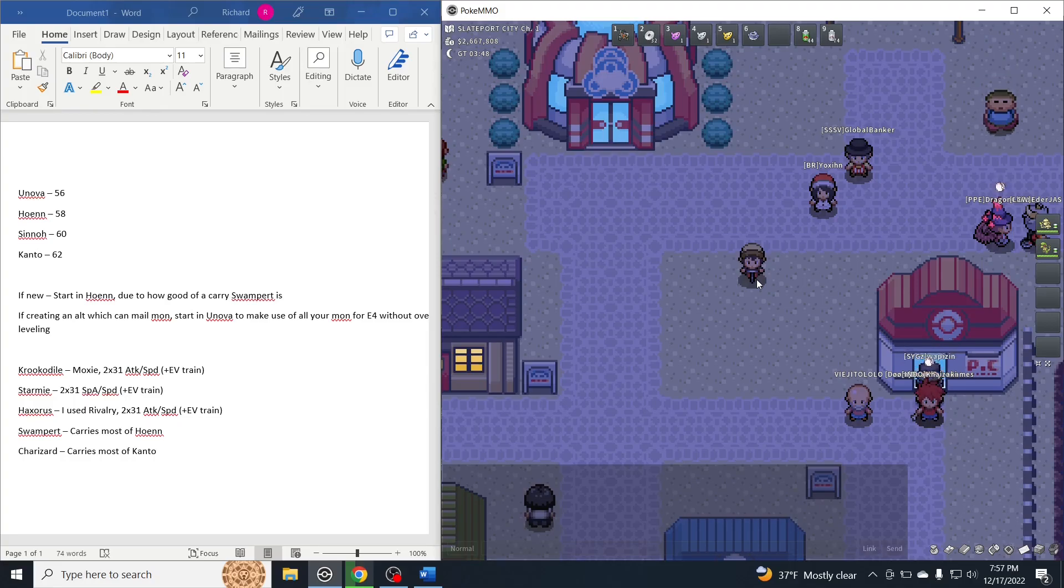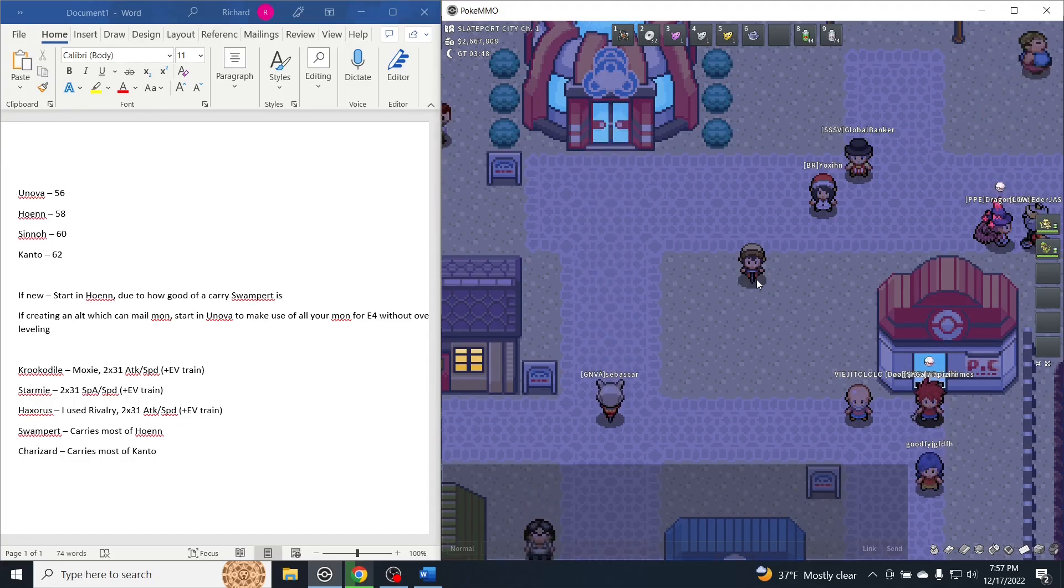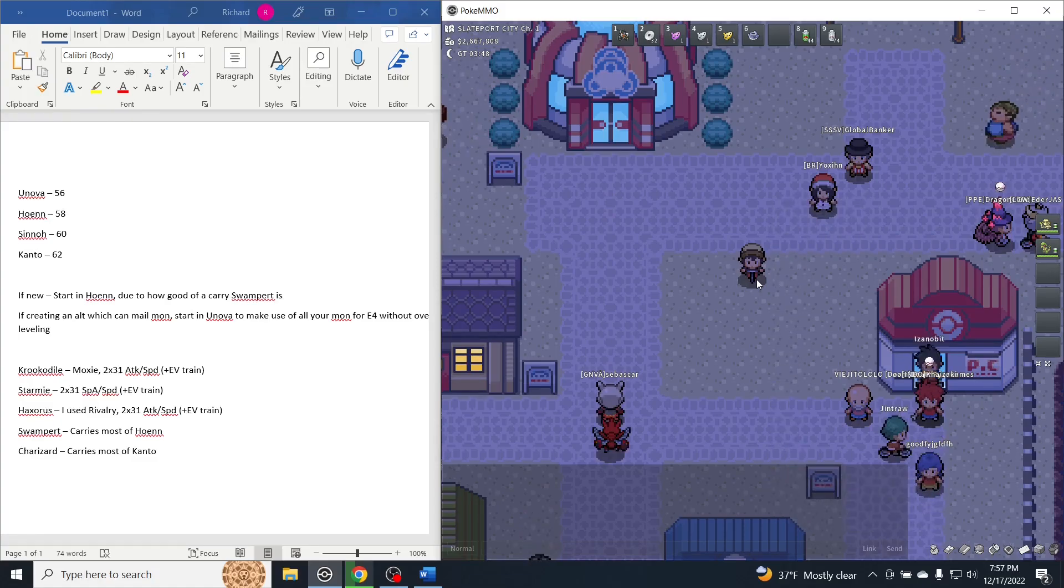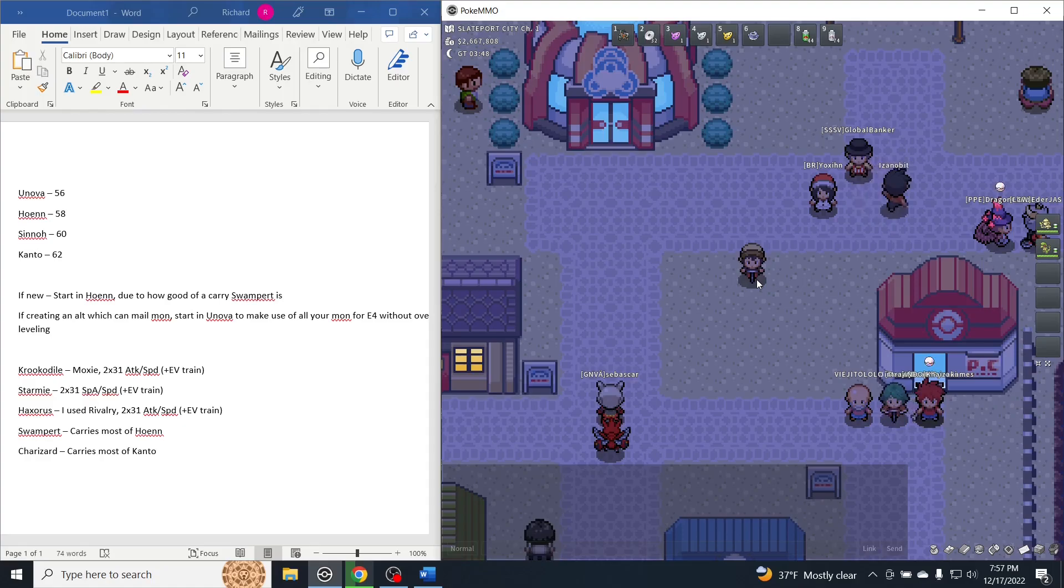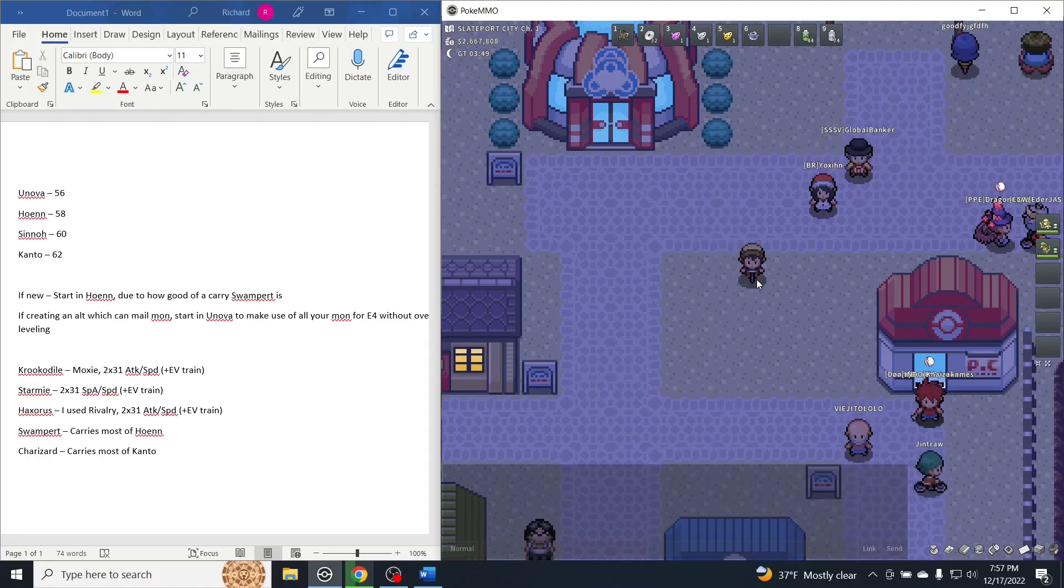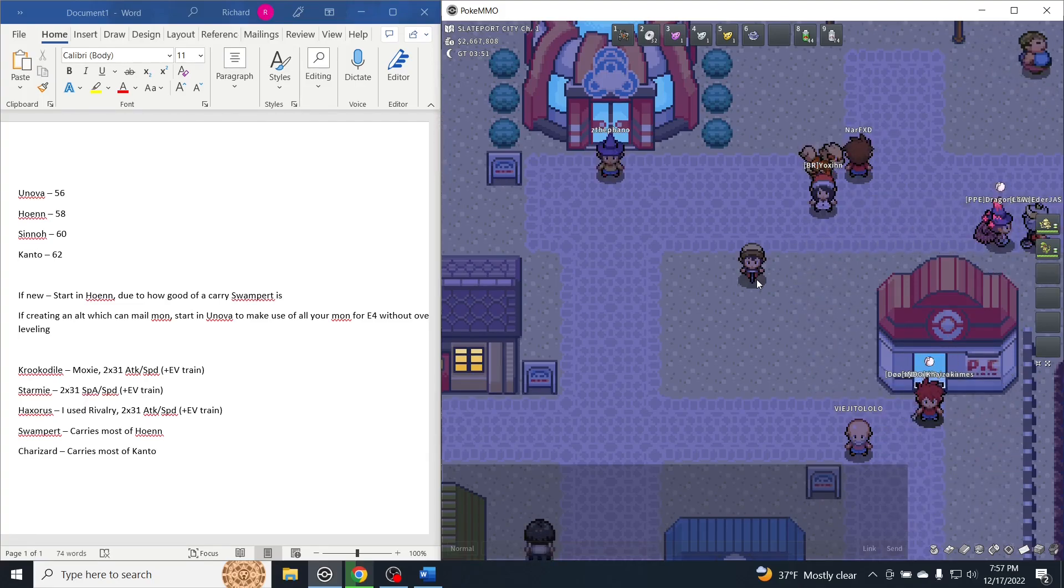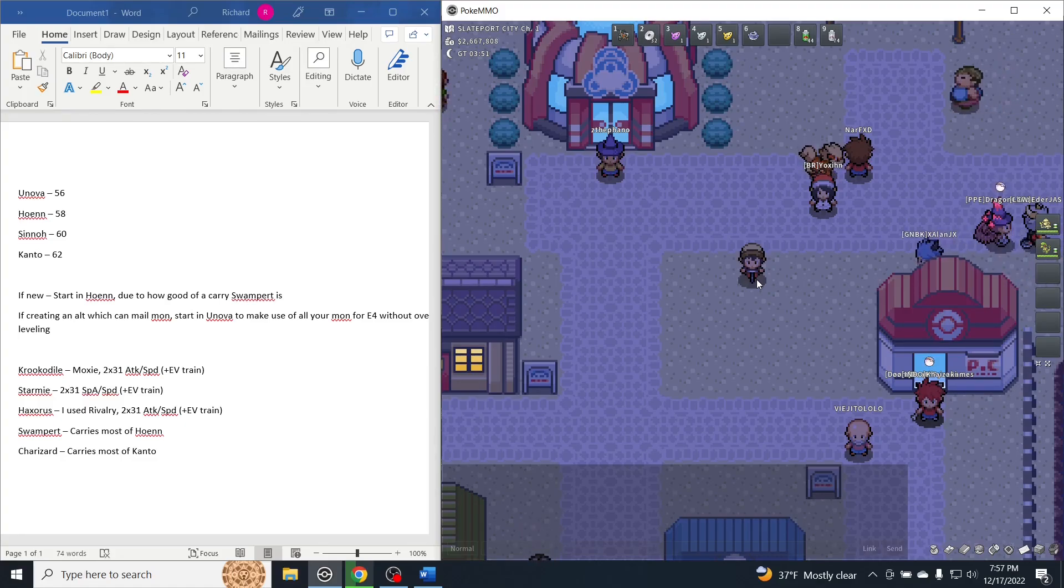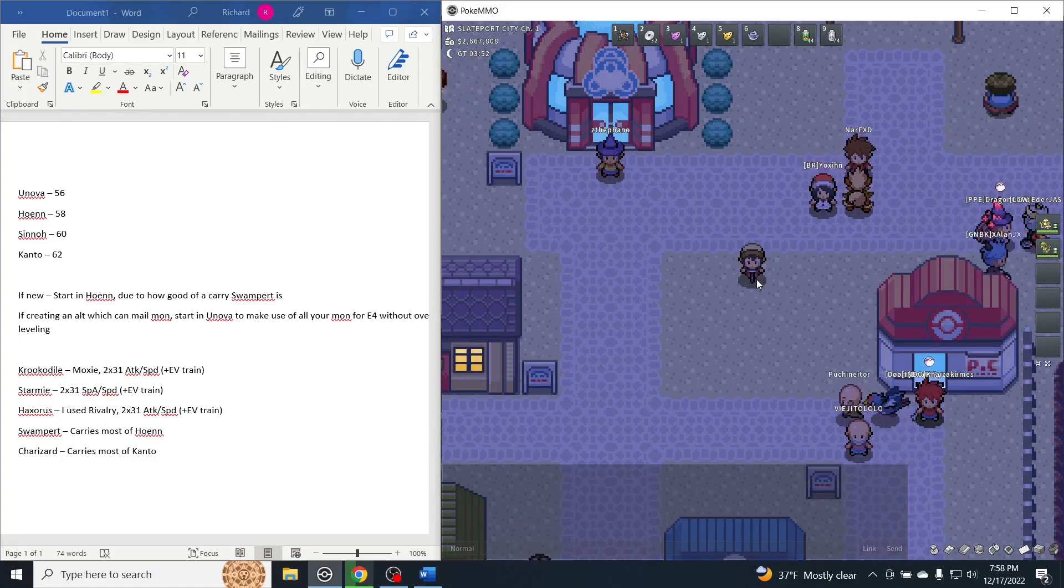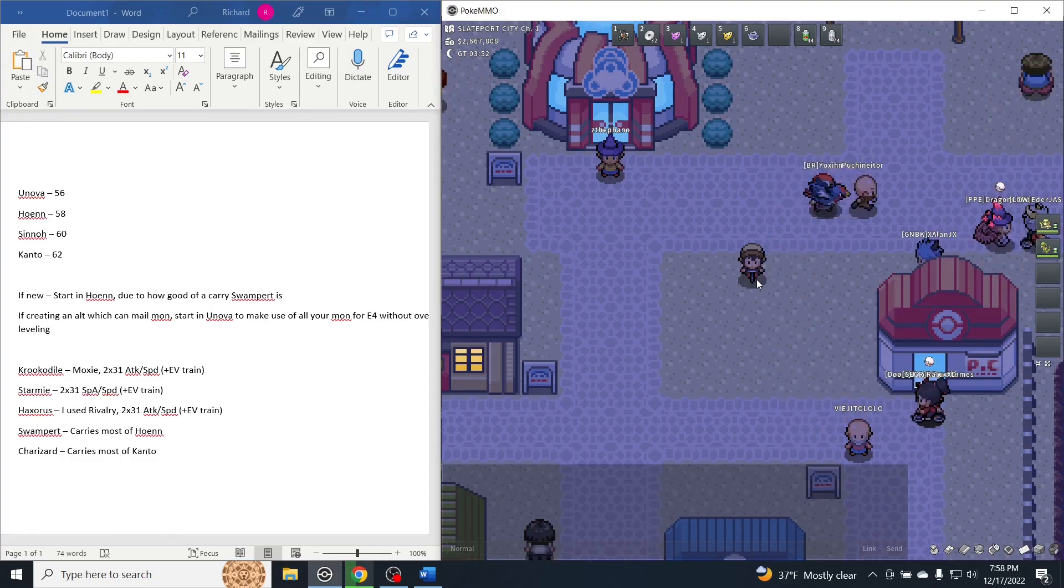The reason that this is important is if you start in Unova and make your way down, slowly increasing your level cap, it will stop your Pokemon from over-leveling, and you will be able to use the same Pokemon for every Elite Four throughout all four regions, which will save you time and money. Something to consider though, because of the power level of the starter Pokemon, I think it actually depends which region you should start in.